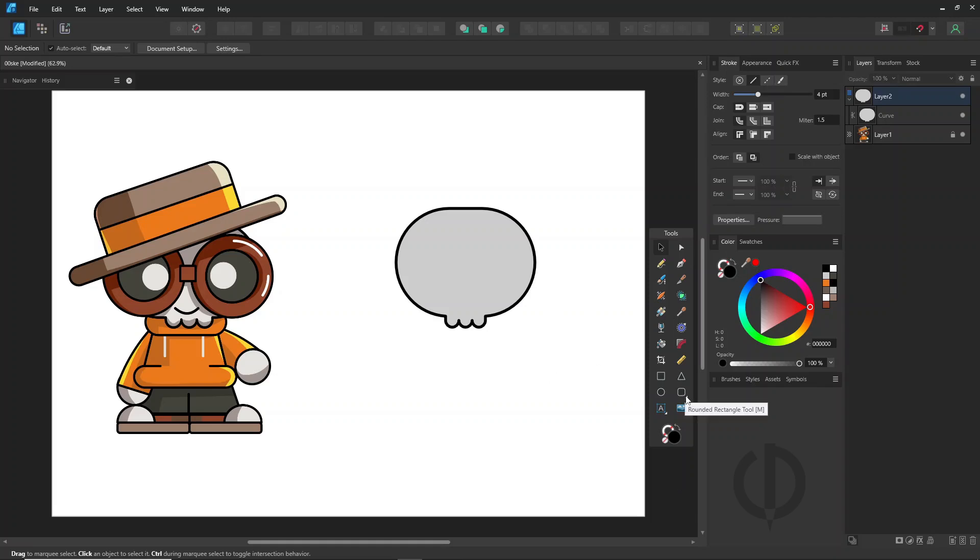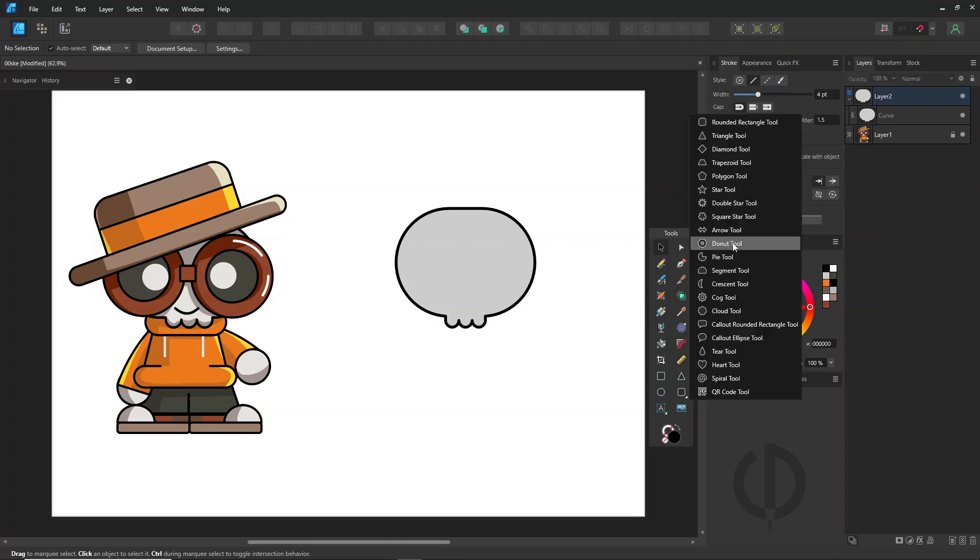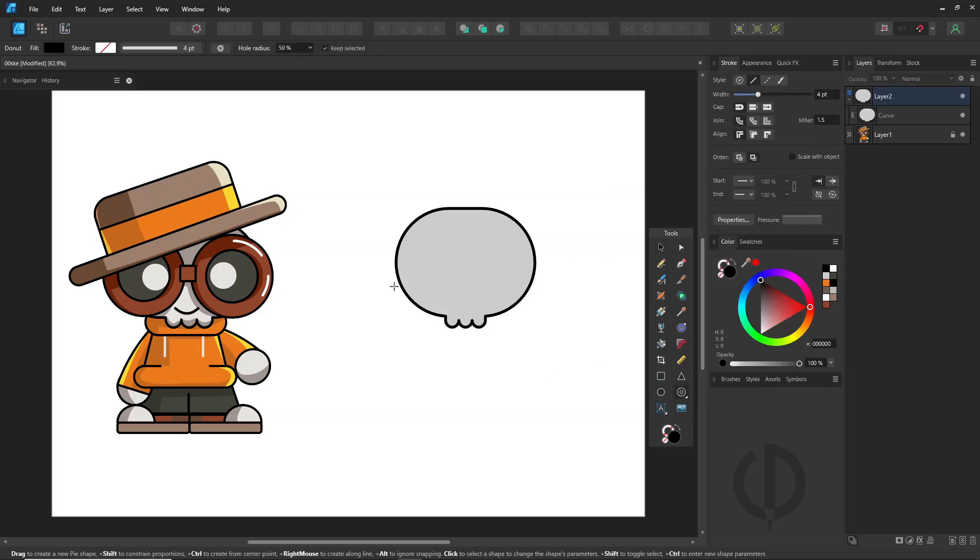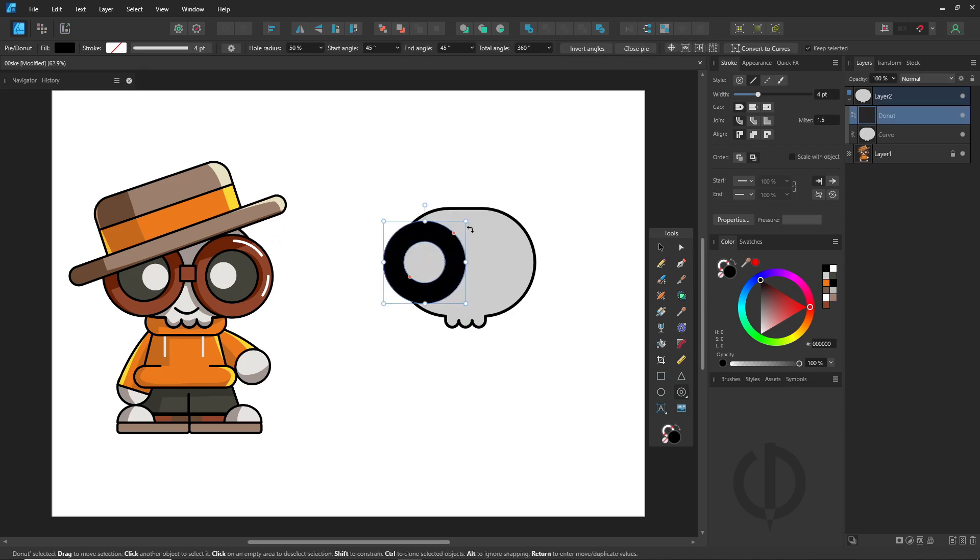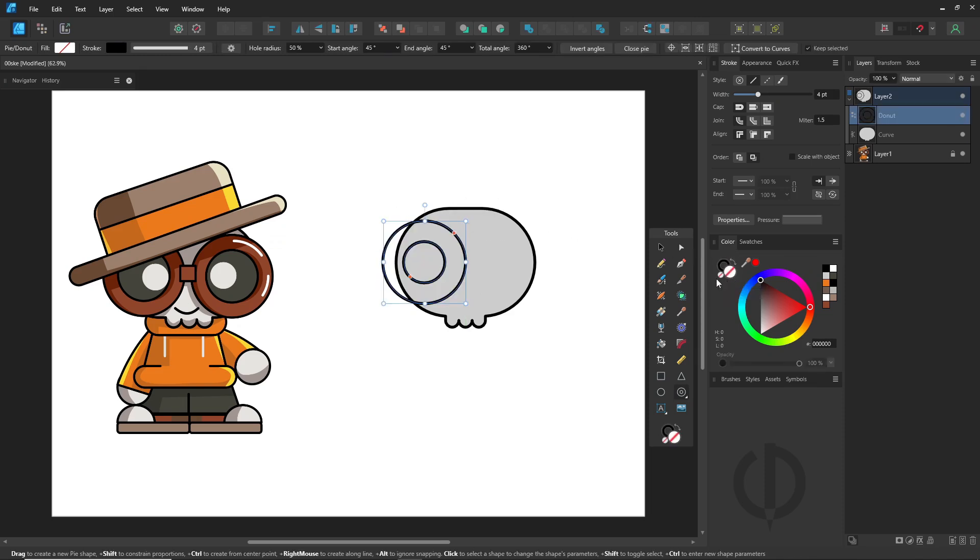Create the glasses by using the donut tool to make the frame, or use the circle tool to create two overlapping circles. There are many ways to do it.